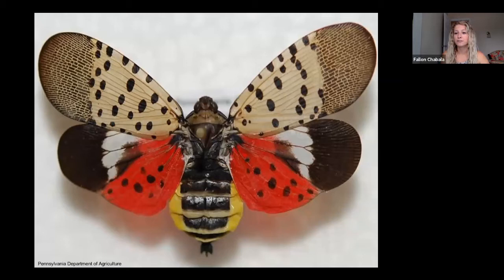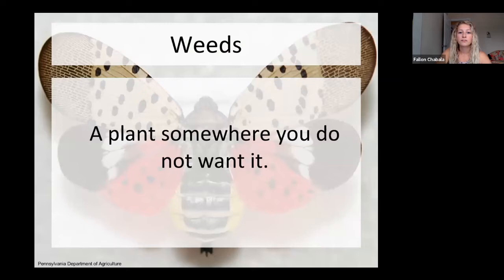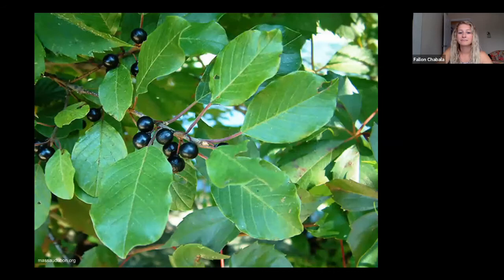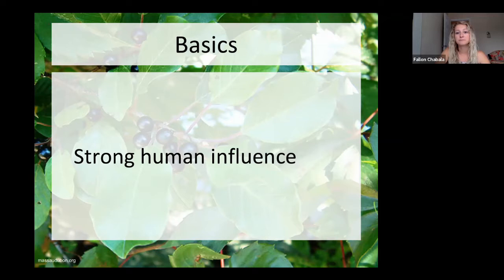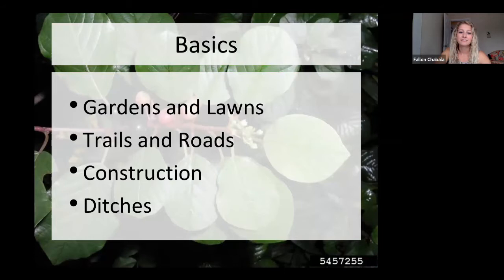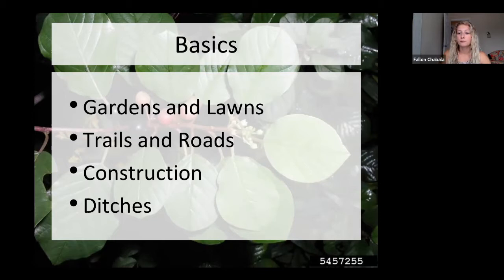This is spotted lanternfly — it's not yet found in Michigan, but a good one to keep an eye out for. A weed is just a plant that's somewhere you don't want it, so really any plant could be a weed. With invasives, they all have a strong human influence — most likely they're here because we moved them here, either by accident or on purpose. Common places you'll find invasives are in gardens and lawns because they were first planted as ornamentals, and then in trails, road right-of-ways, construction sites, and ditches because they were moved accidentally on our equipment or gear.